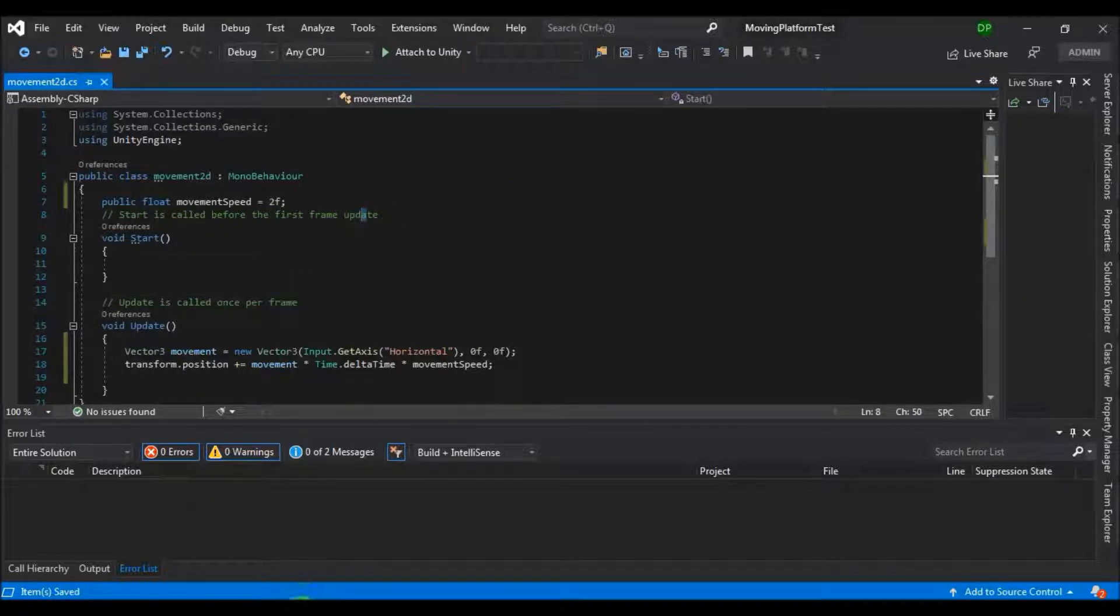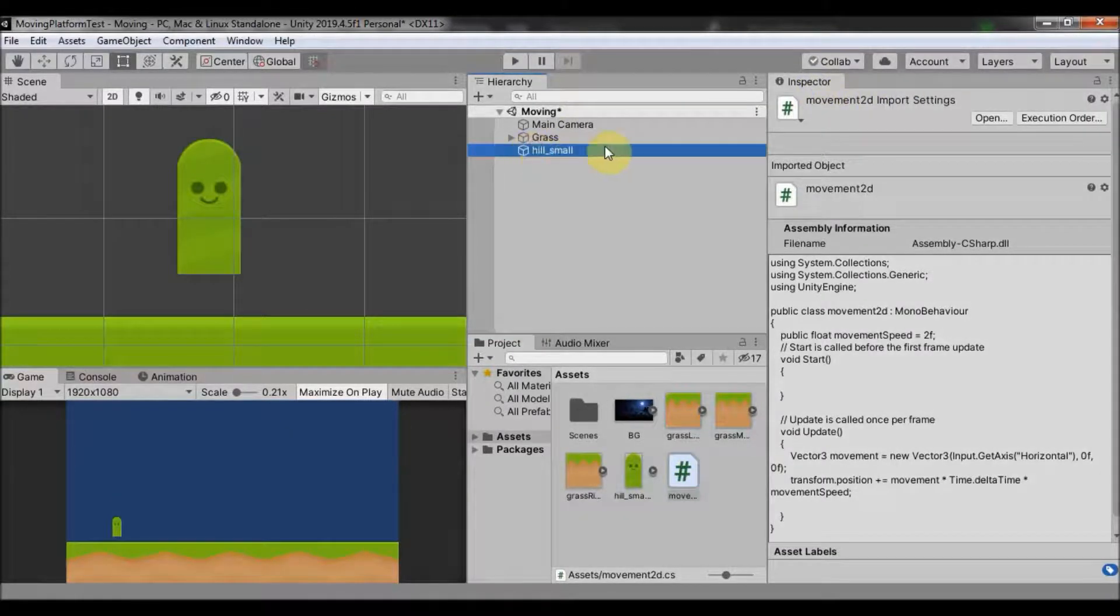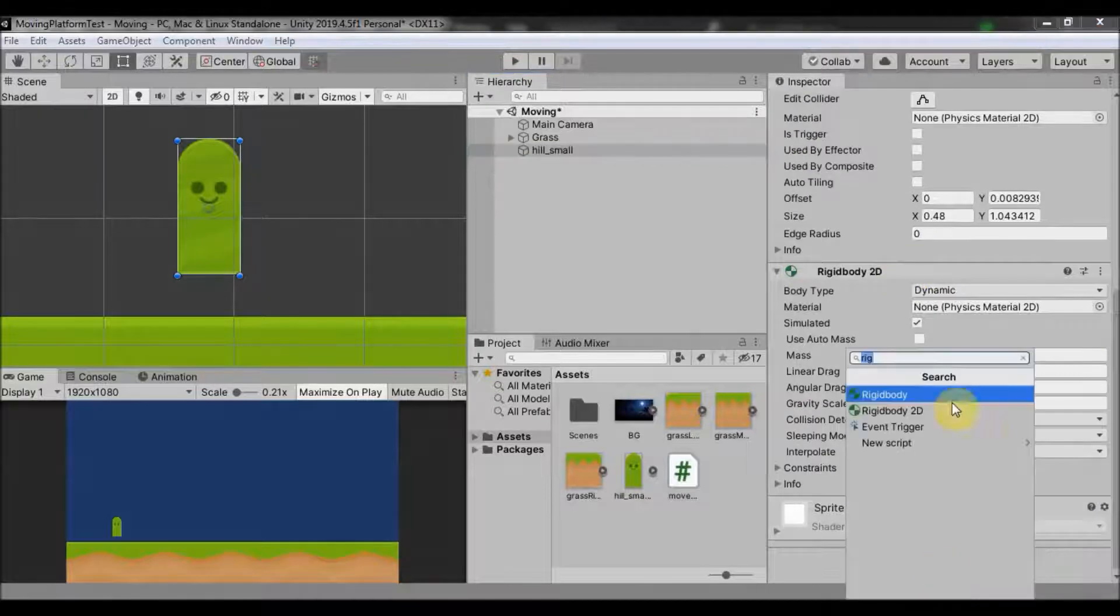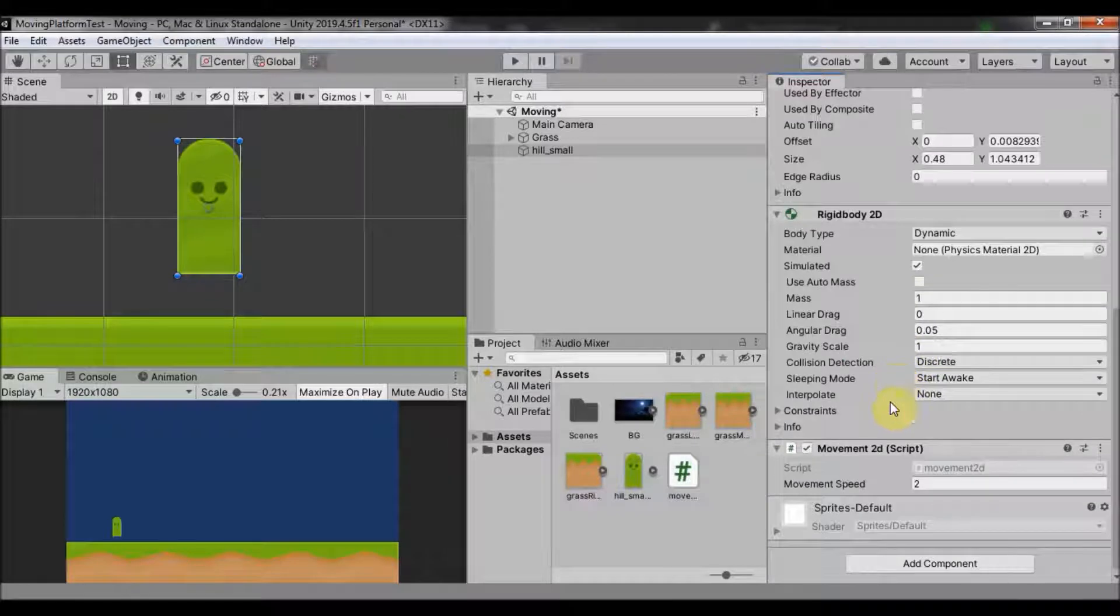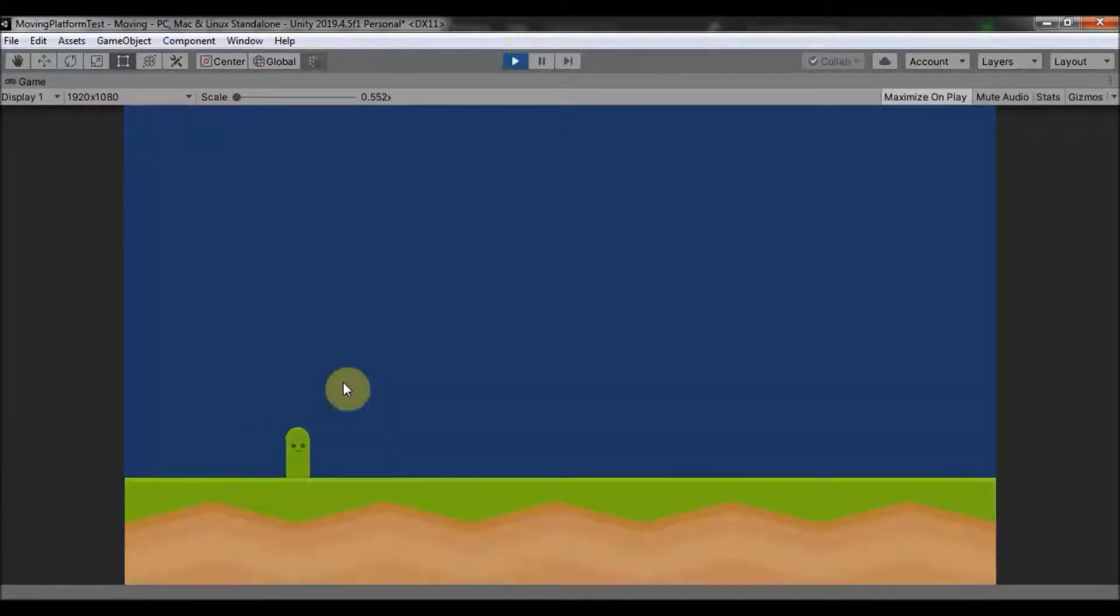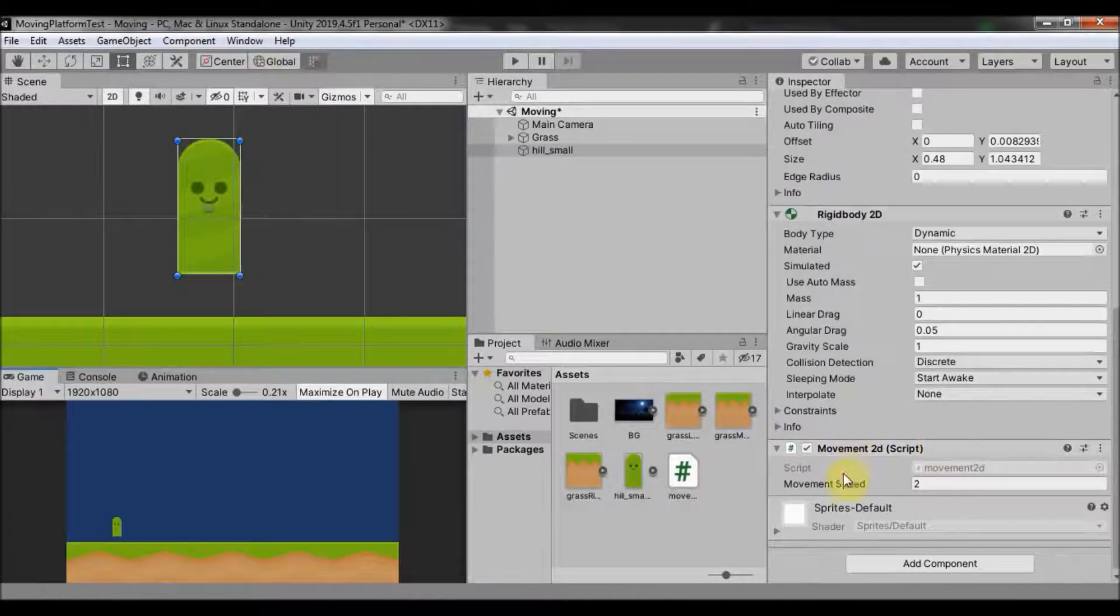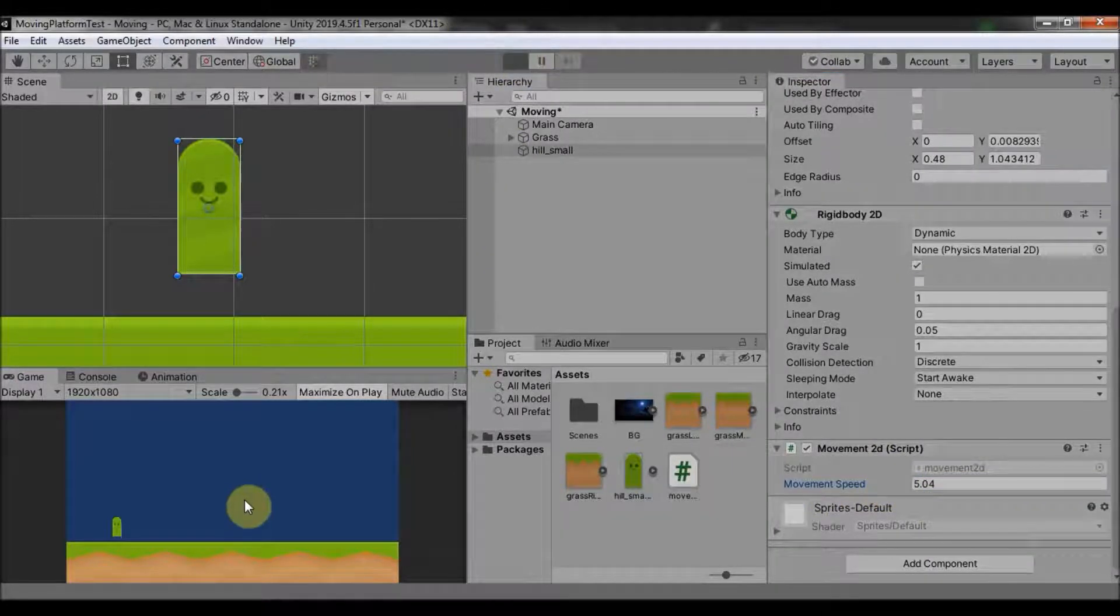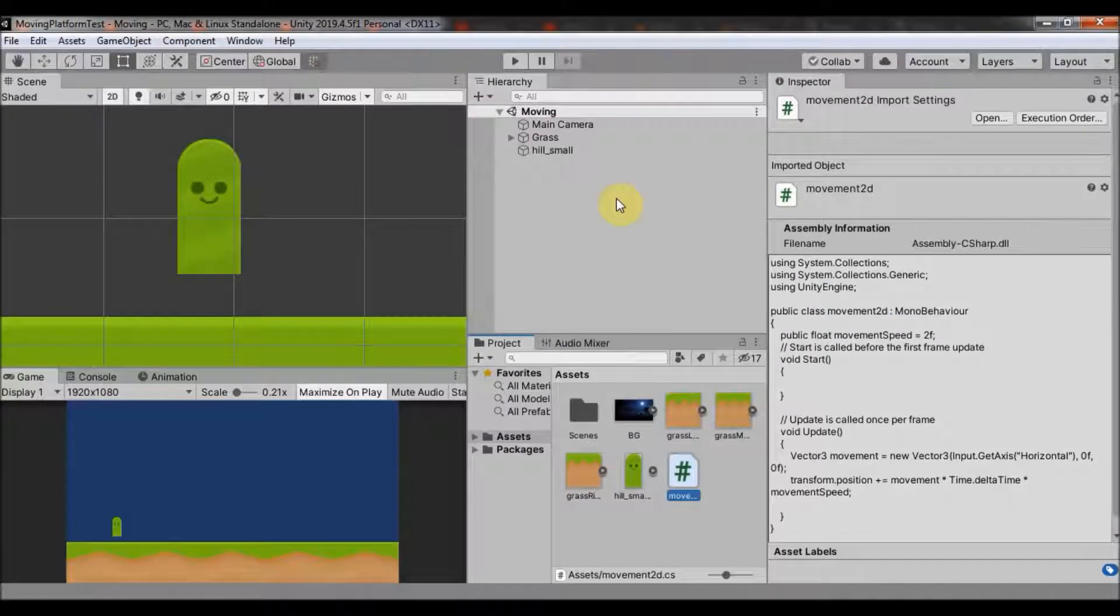So now if we save this and go back to Unity, we can add our movement 2D script to our player. So go to our player, add component and search for movement 2D. And there it is, our movement script is on our player. So if we click play, wait a little to load, we can move our player left and right. And we can increase our movement speed in here and it will apply. Like this, so now the player will move faster.